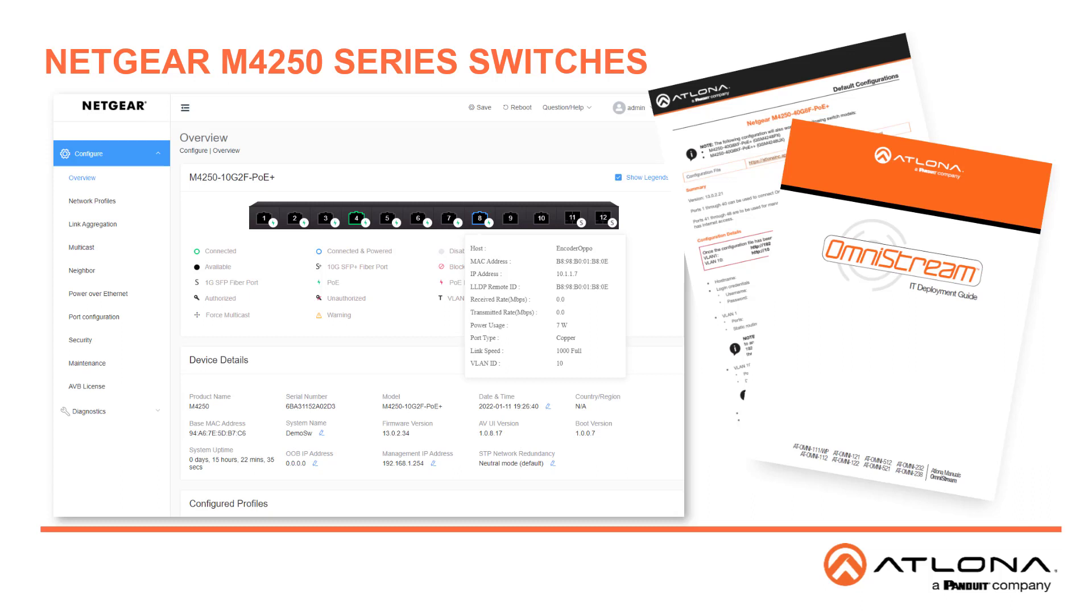But should you need it for any reason, you can locate the configuration file under the model number of the switch that you have for your system.